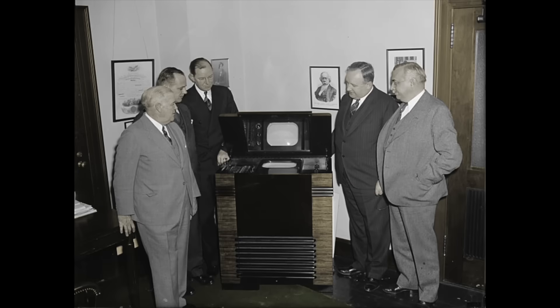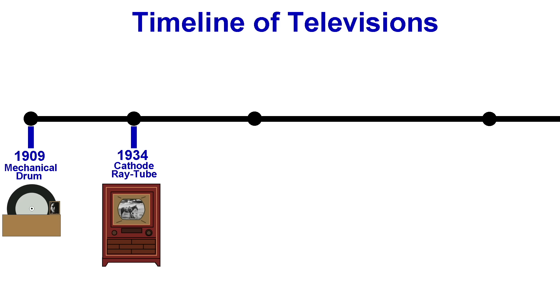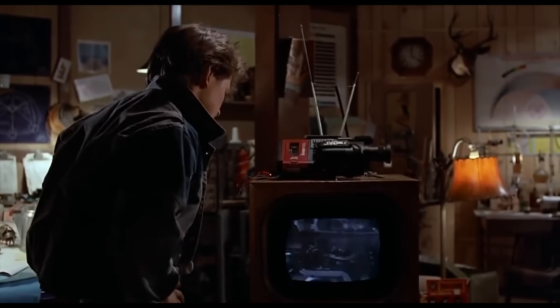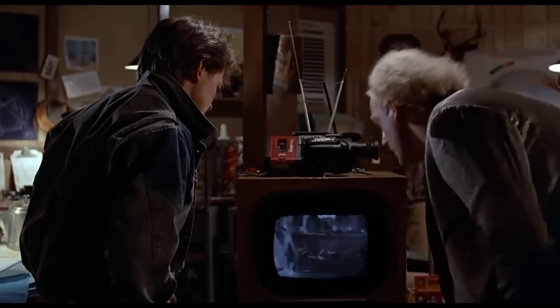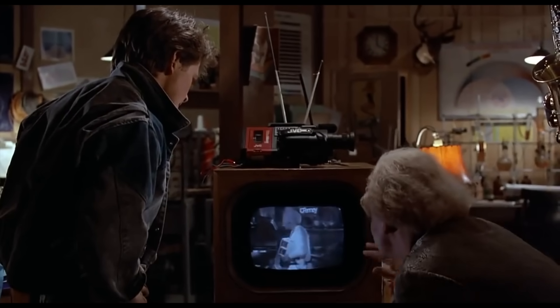The first commercial CRT televisions went on sale in 1934. The technology had many variations and improvements over the years and remained the dominant display technology for about 70 years.